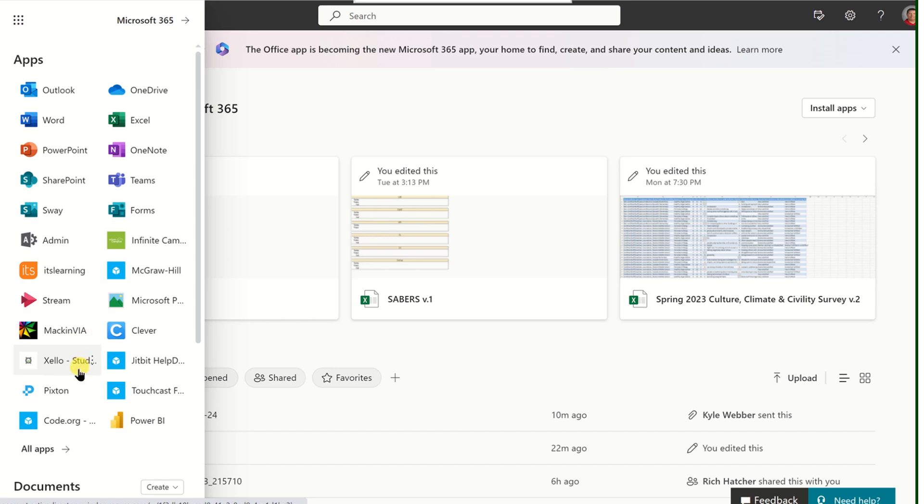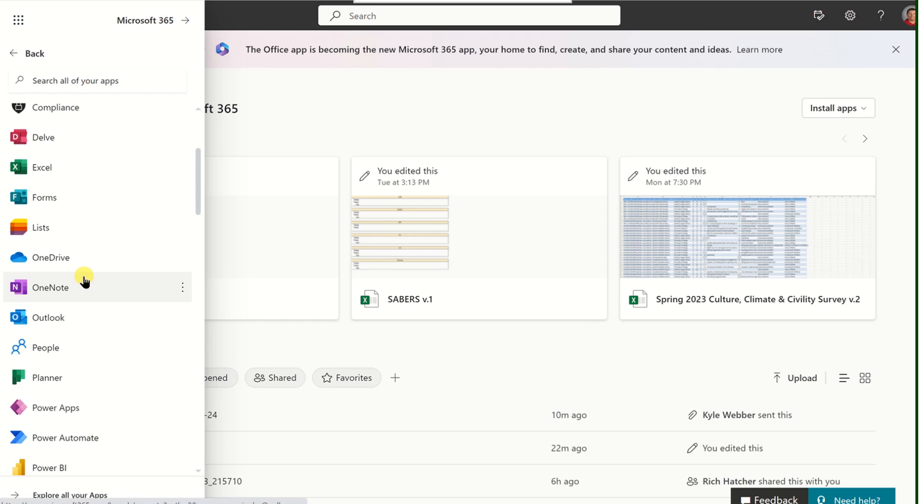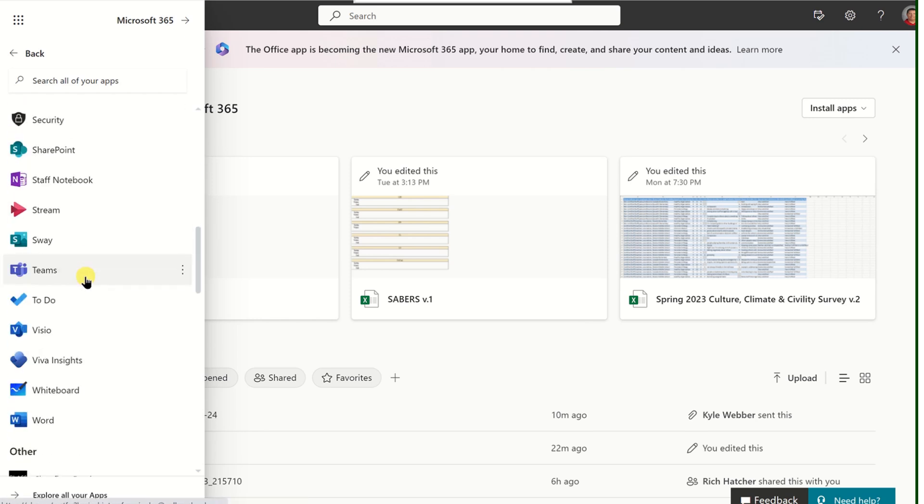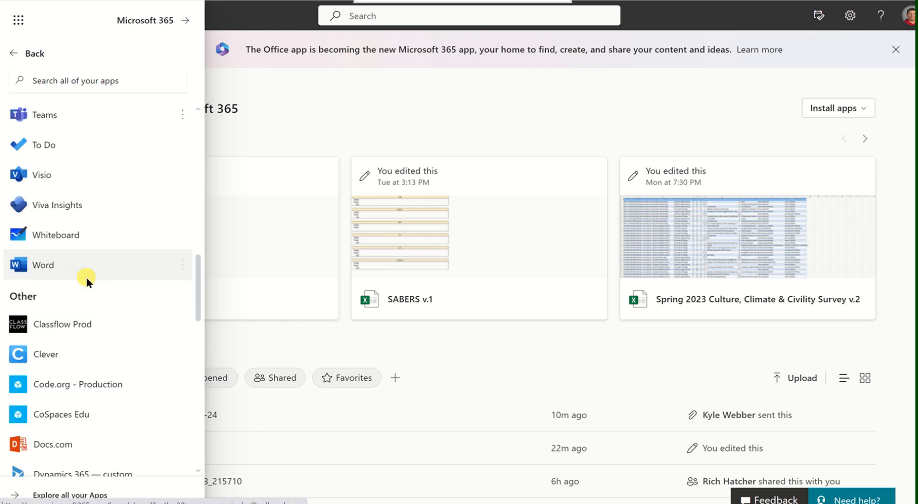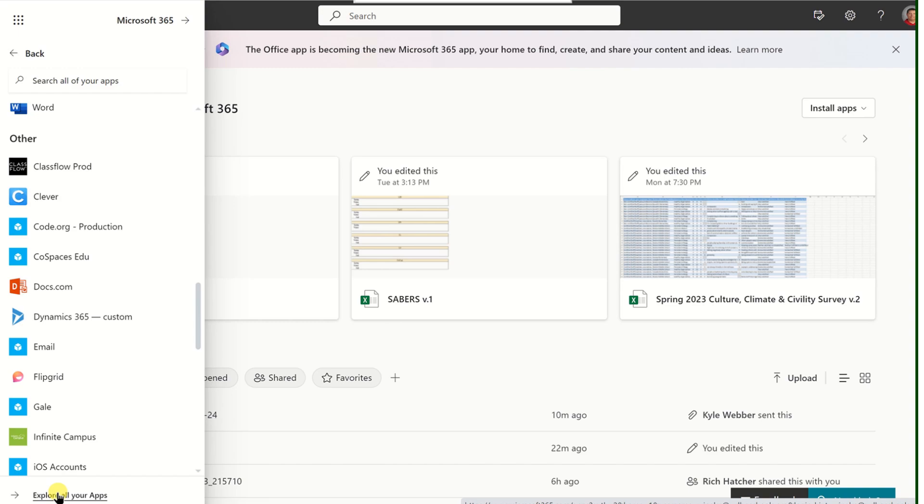If what you're looking for isn't there, you can select All Apps. This will open an even more extensive list of apps that you have access to. But if you still can't find what you're looking for, the Explore All Apps button is what you'd want to click on.